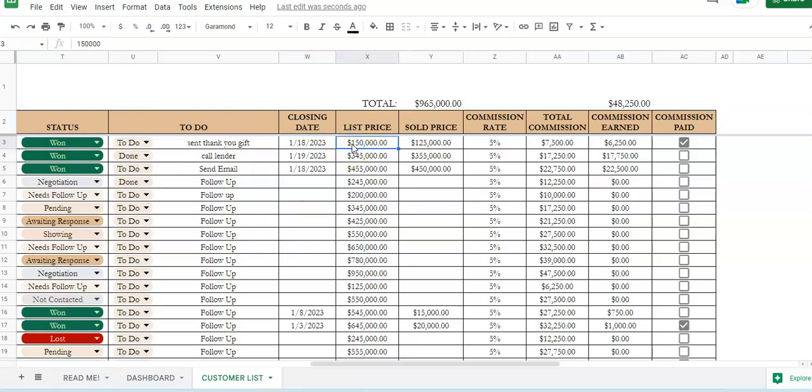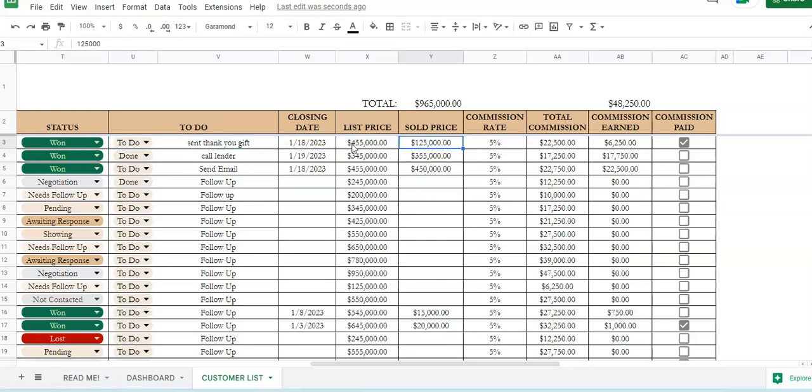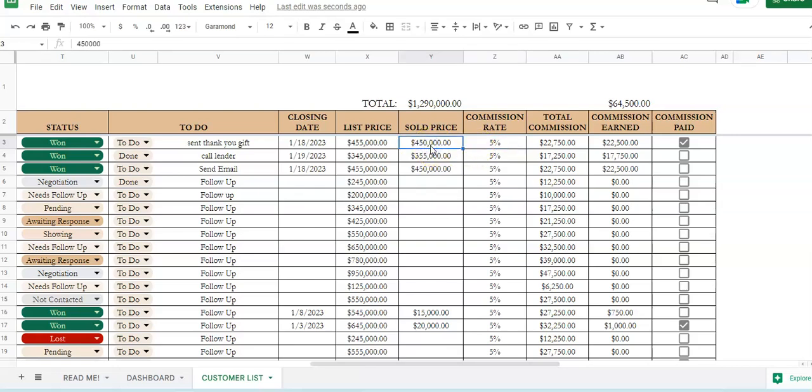The list price, so say we've got the list price for $455,000 and then it's sold for $450,000. If your commission rate is 5%, it's going to automatically multiply your sold price by your commission to give you the total amount of commission and then your commission earned.